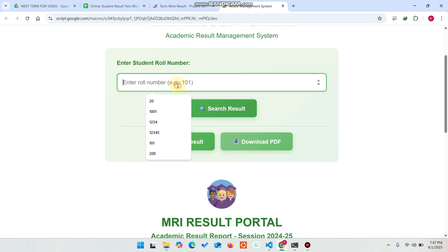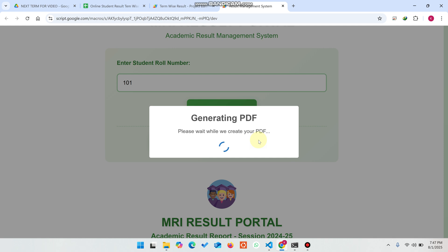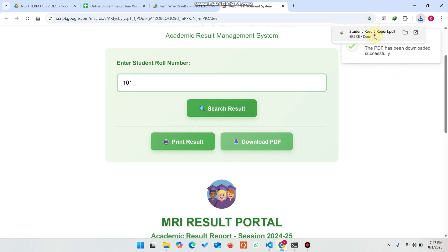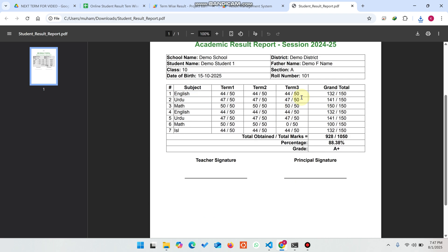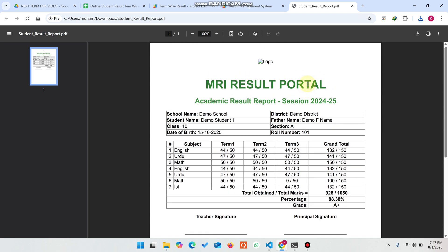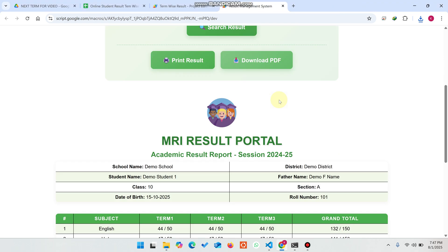If you want to download a PDF, you can generate one as well. Just enter your roll number and click on 'Download PDF'. When you click on it, your PDF is being generated by the system. You can see the PDF is successfully generated and the report card is now in PDF format.